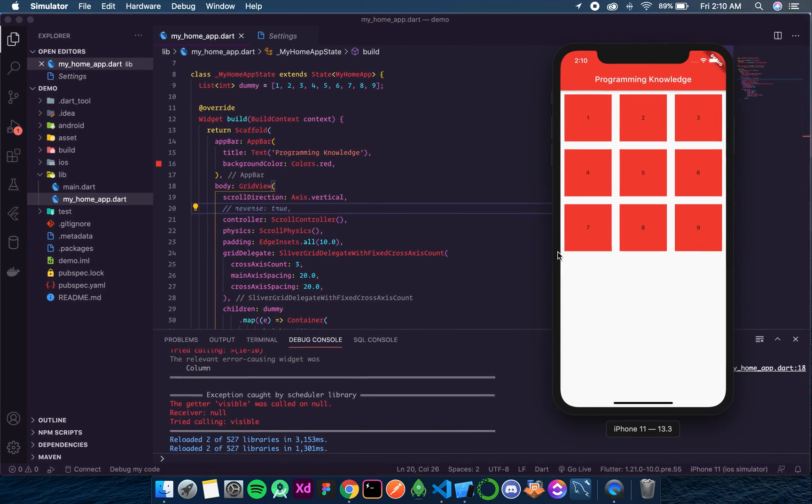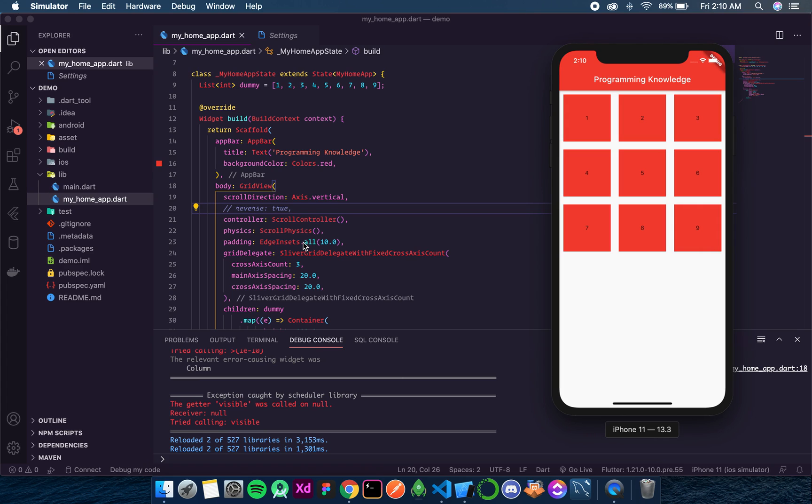So as you saw and I also learnt a new thing here. If we use reverse then it also reverses the alignment. It also reverses the position. Means instead of starting from top it starts from bottom. Instead of being start aligned it is end aligned. So these are a few things that we learnt today. And I hope the concept of GridView is clear. Thank you.